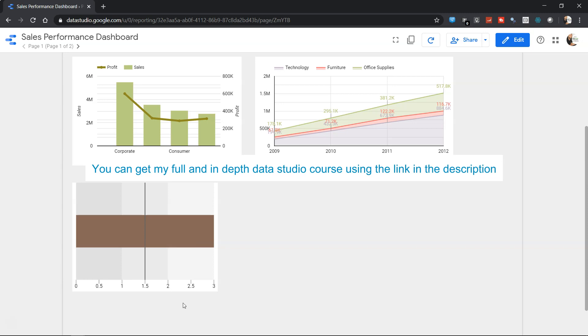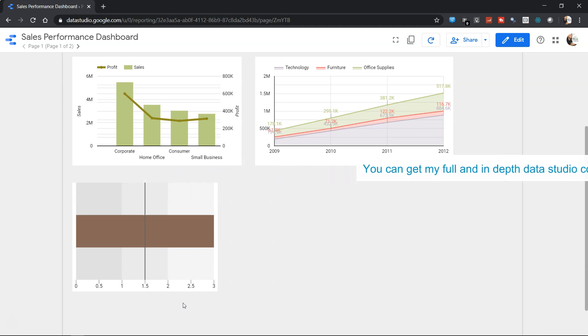A bullet chart is a very useful chart whenever you need to do some sort of a comparison, like for example sales against the target or actual expense against the budget. You'd really like to see whether the value has moved past the target or is running behind the target.